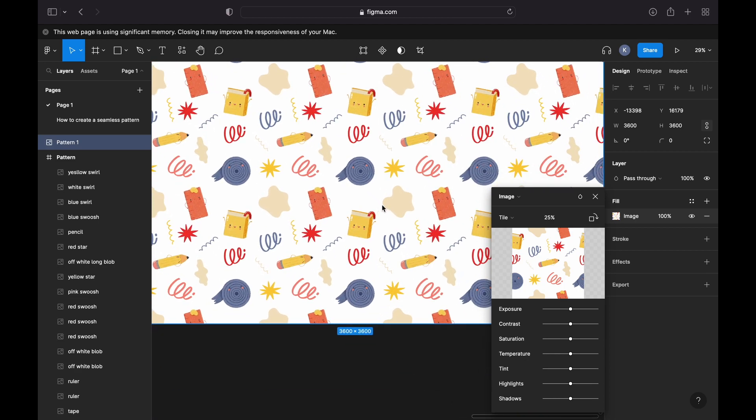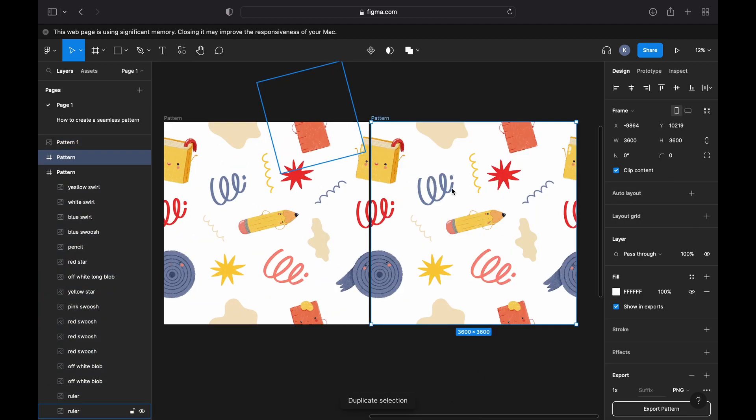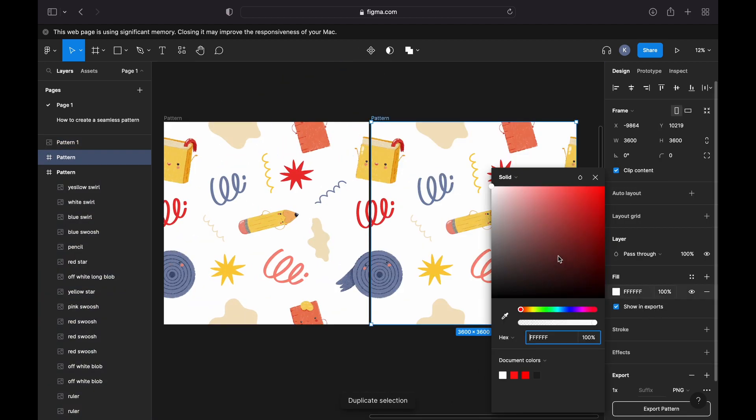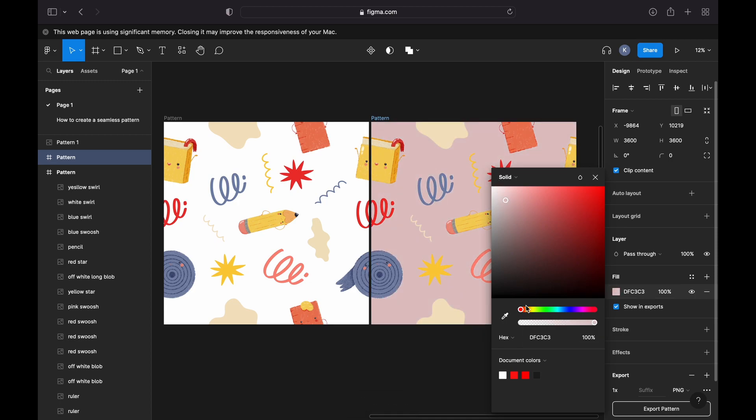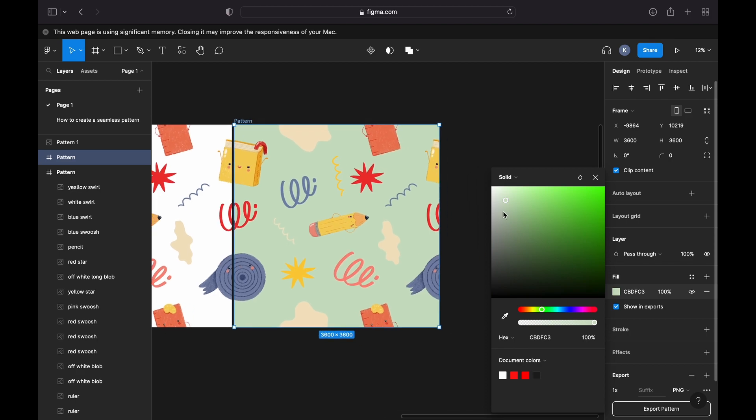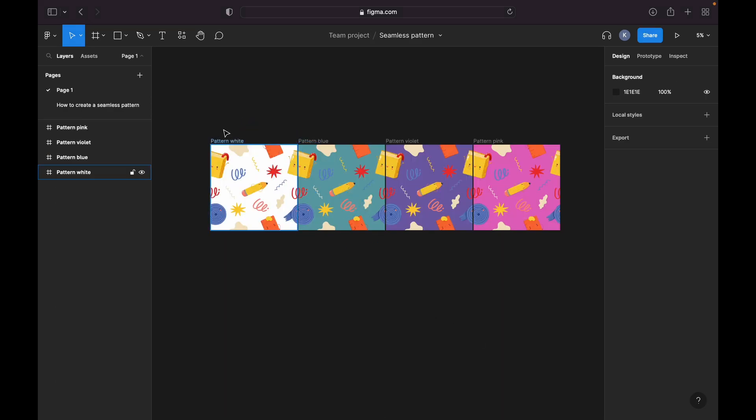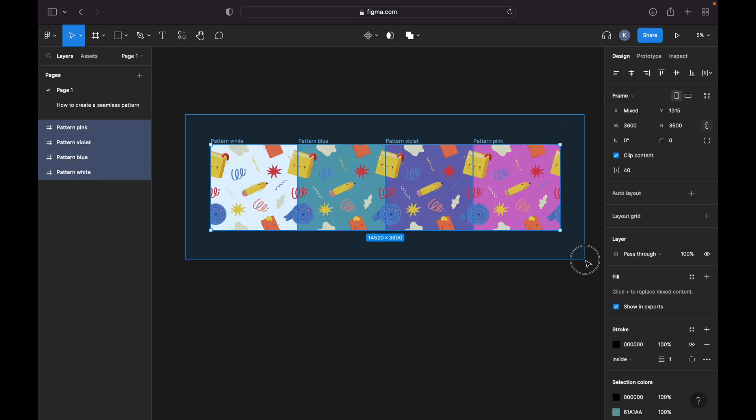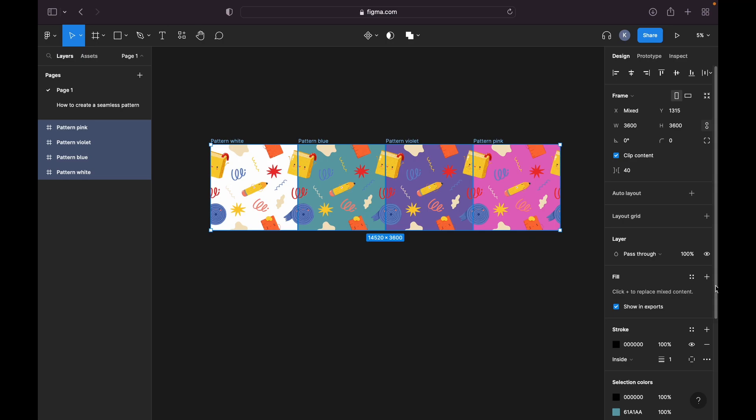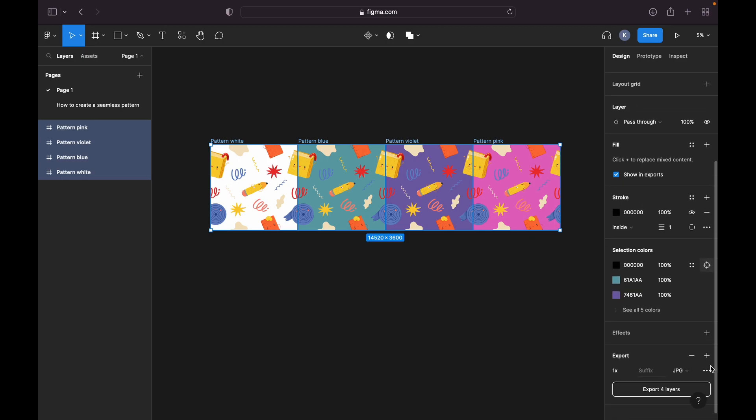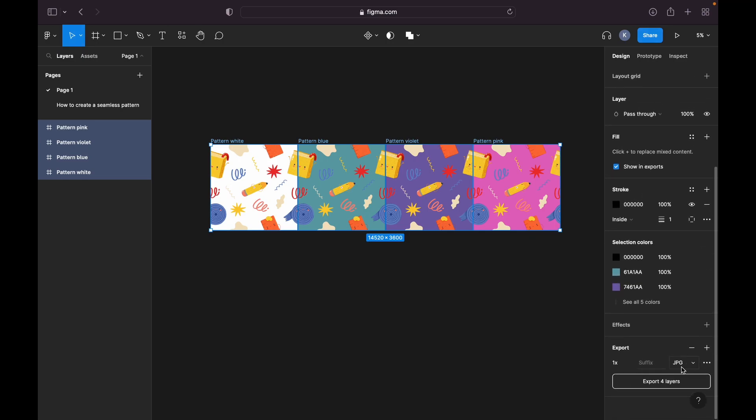To create more color variations of our pattern, we can change the background color by duplicating the file and choosing the fill. Okay, so once I'm happy with my patterns and its color variations, I will export my files as PNG.